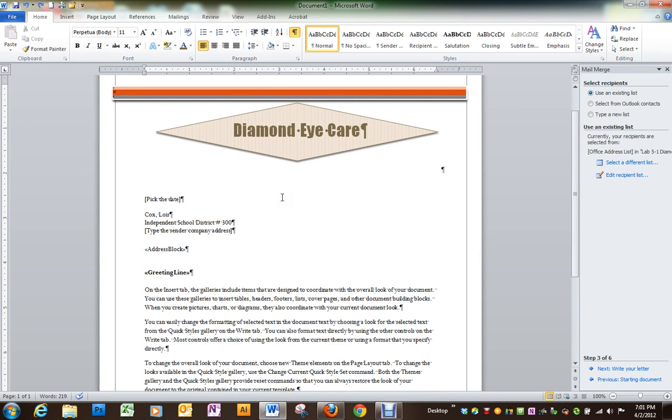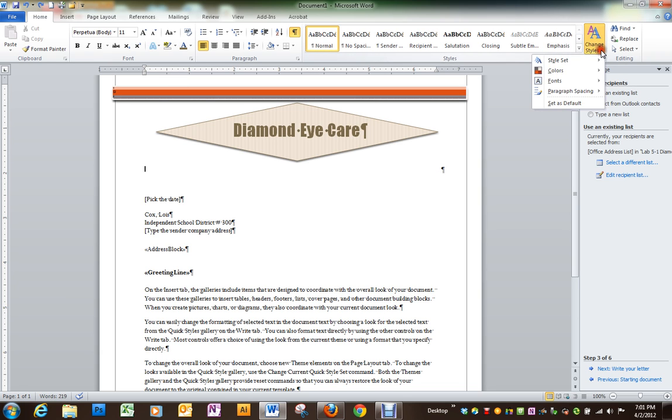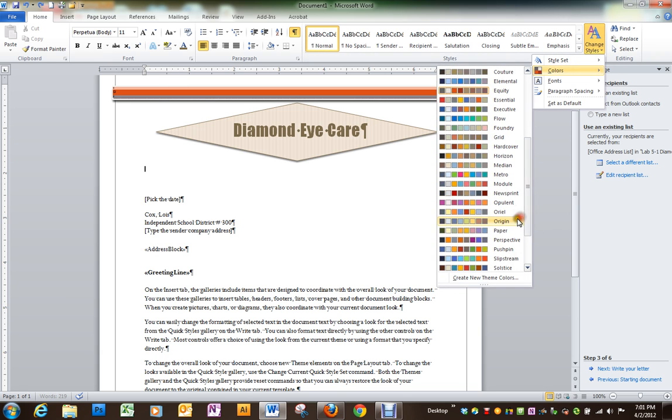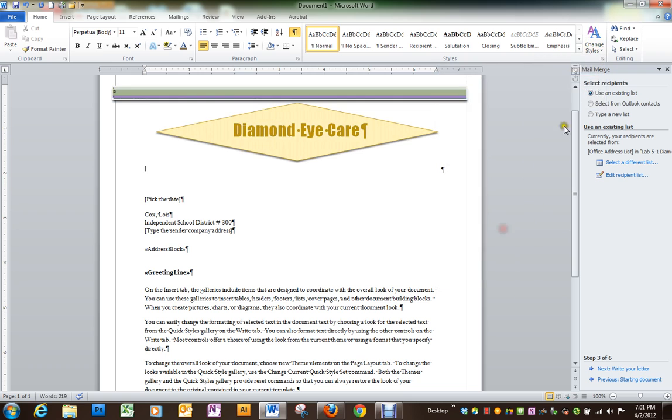The next step in our process is to change the theme of our letter. Under colors, we're going to choose the one that's called paper.